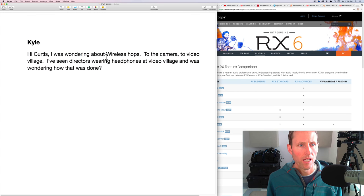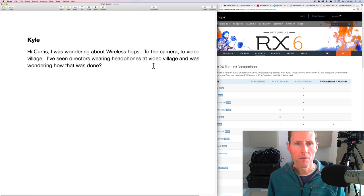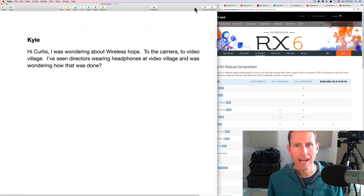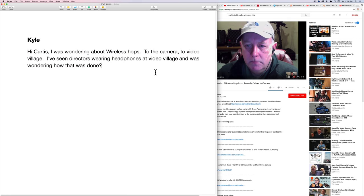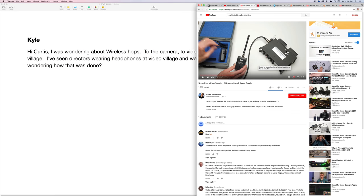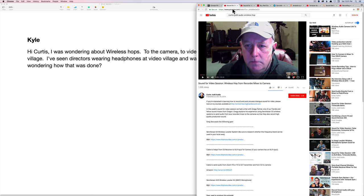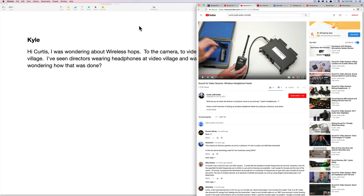Next up, Kyle. I was wondering about wireless hops to the camera to Video Village. I've seen directors wearing headphones at Video Village and was wondering how that was done. Kyle, good news for you. We have two videos that will actually run through this for you. The first one was with my friend Greg Palmer. And a second one we also have over here is where we actually run through a ComTech system. So a ComTech is a wireless radio system. They're used pretty commonly to do these wireless hops to either to camera or for headphone use. The nice thing is you get just one transmitter that you hook up to your mixer and then you can get as many receivers as you need. I'll put a link for each of those down below.